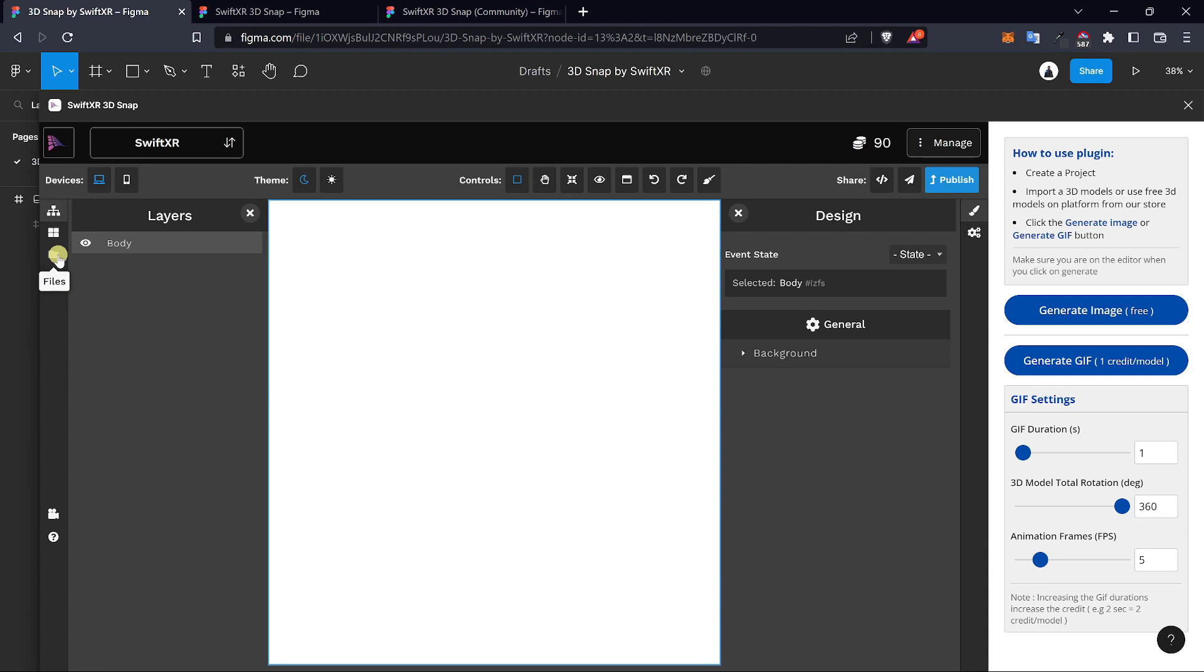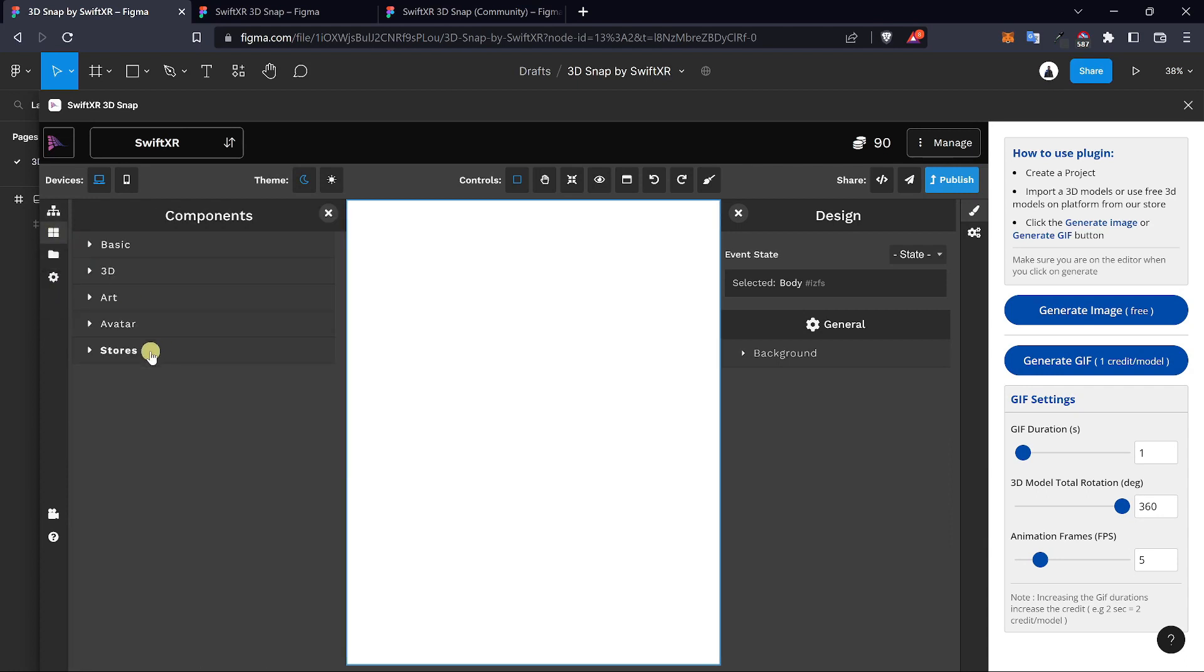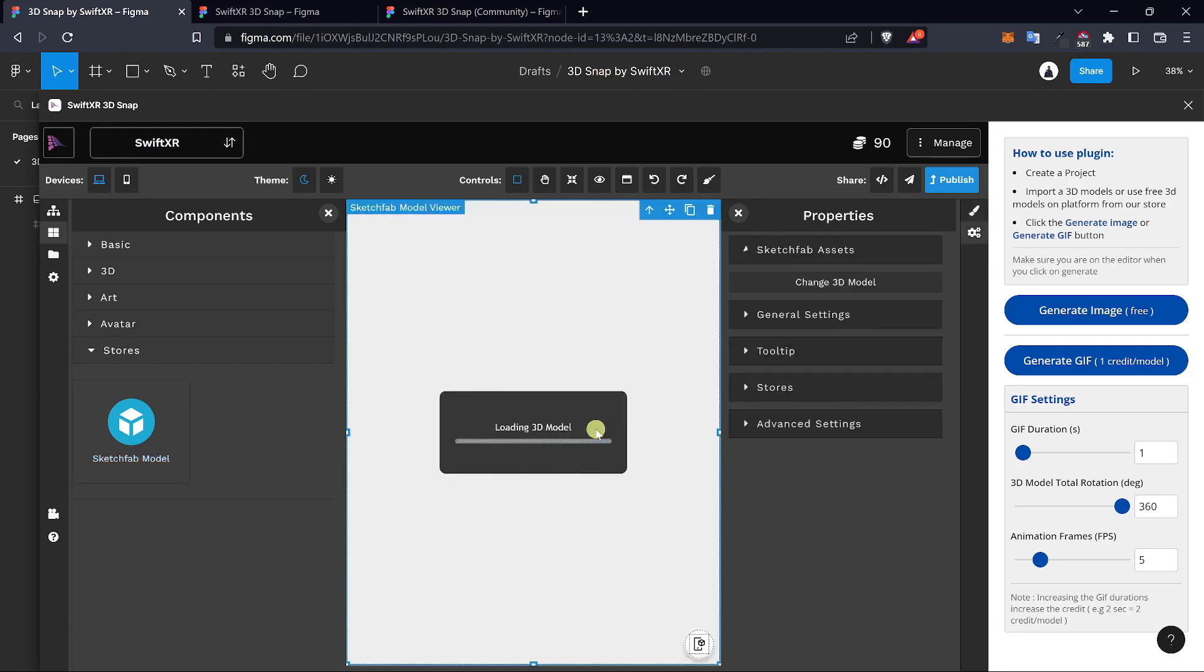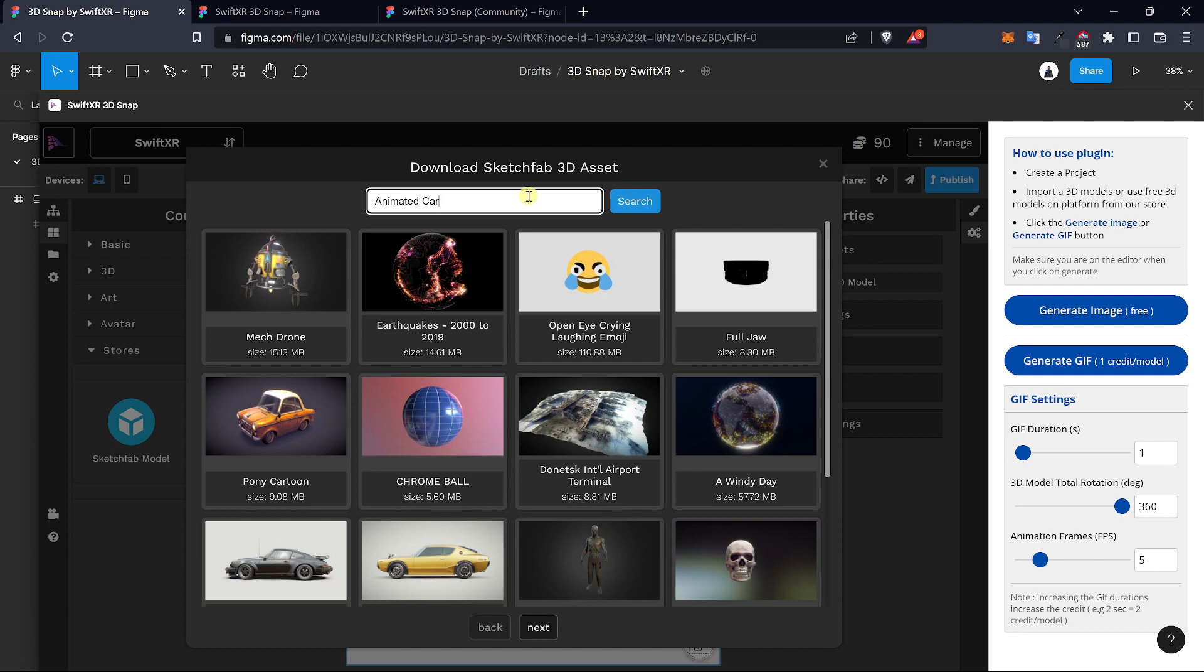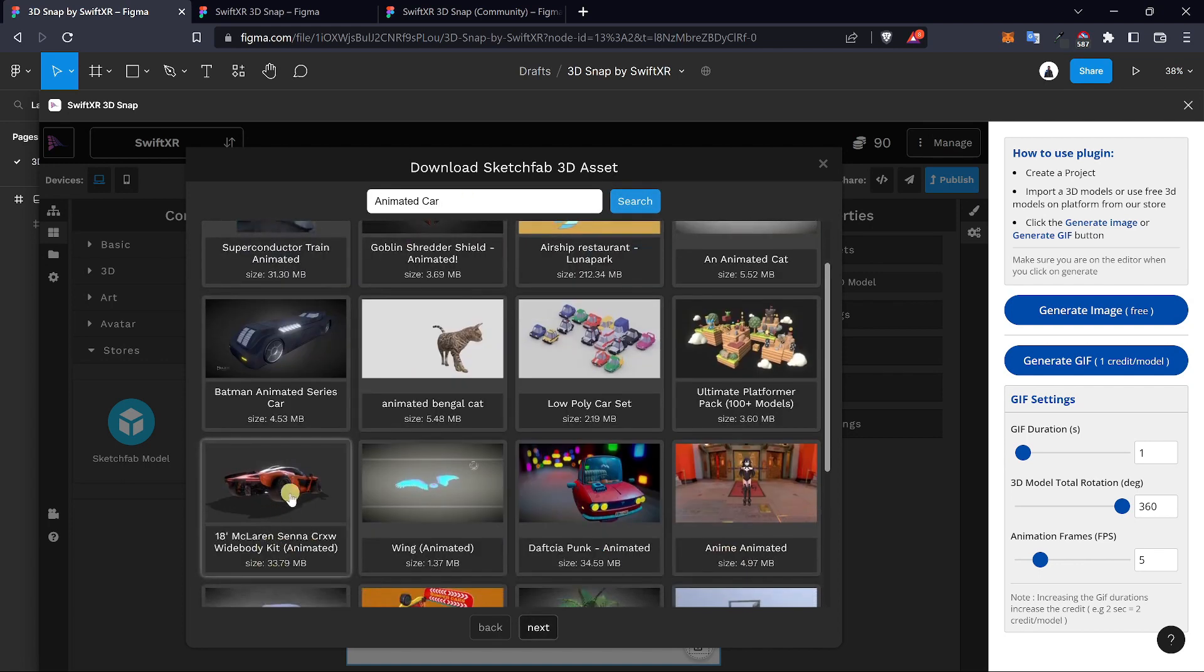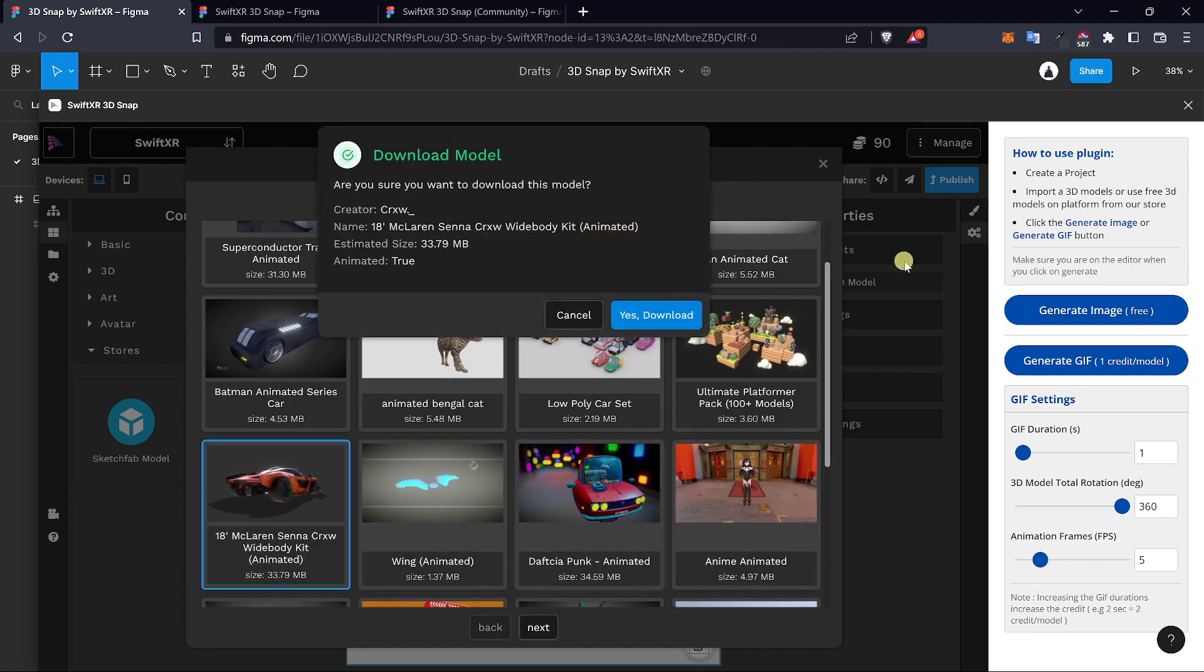We would repeat that same process once again. Go over to components, stores, and select the Sketchfab model and search for any 3D model of your choice. So I would be using this animated car.